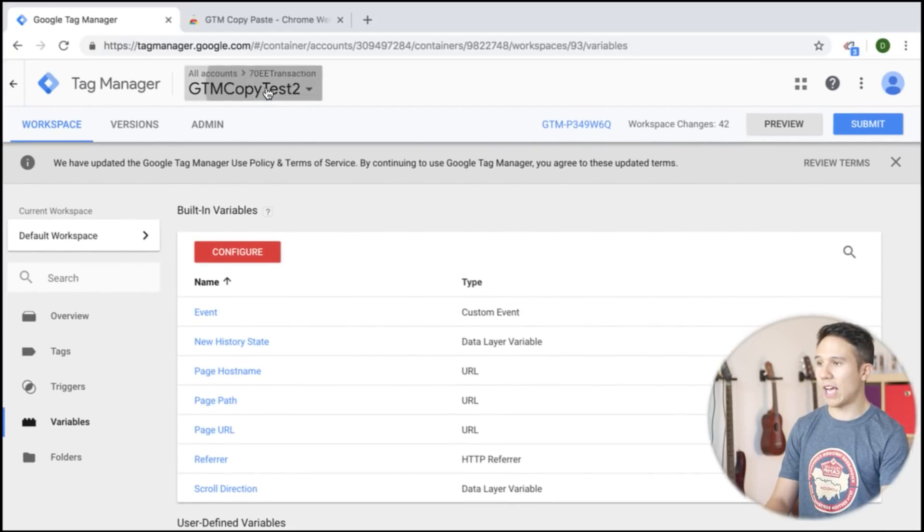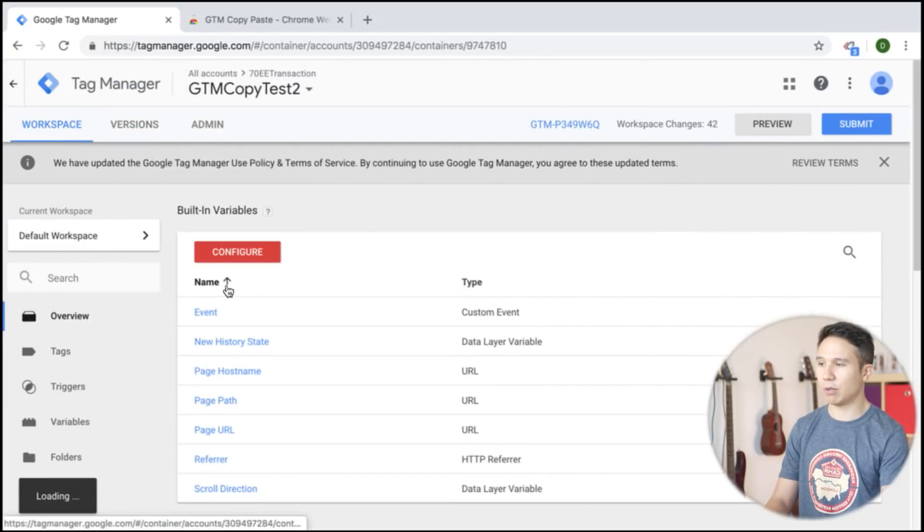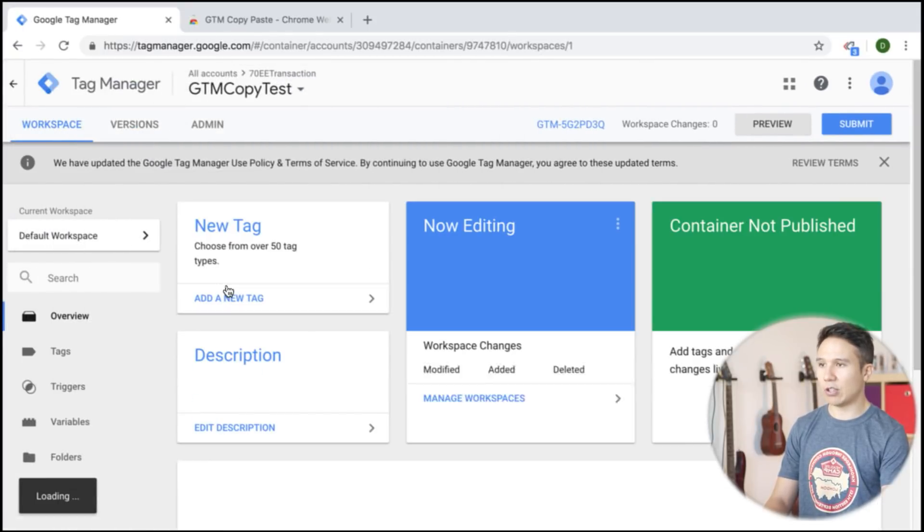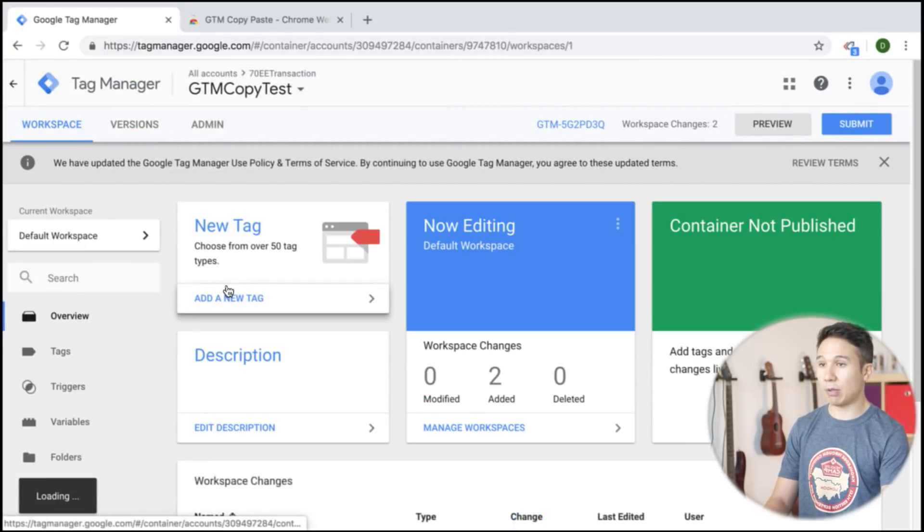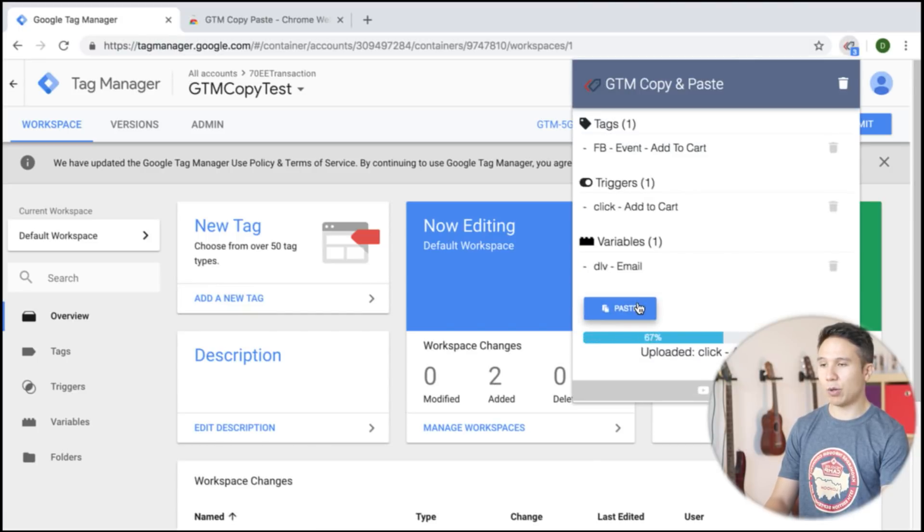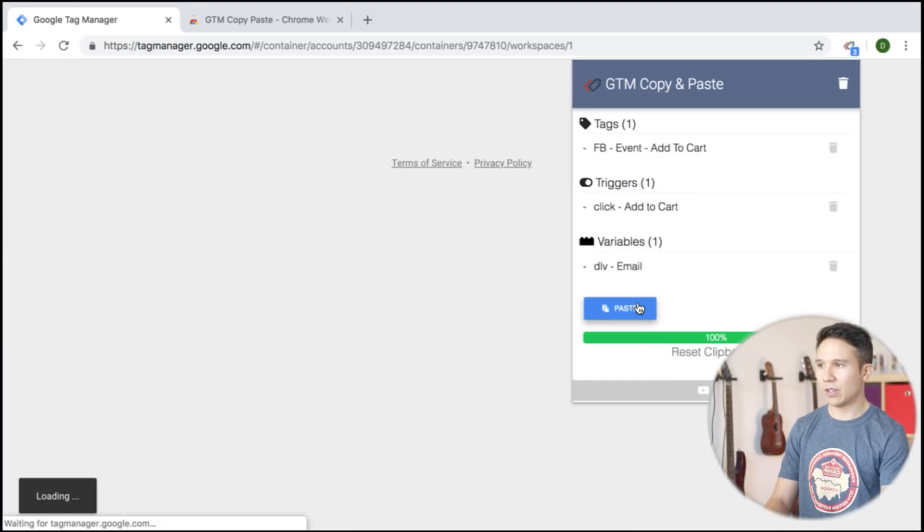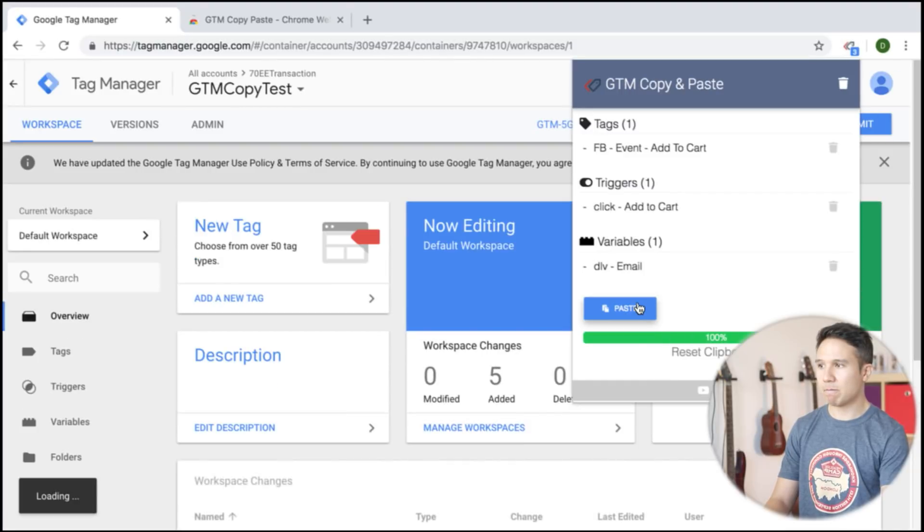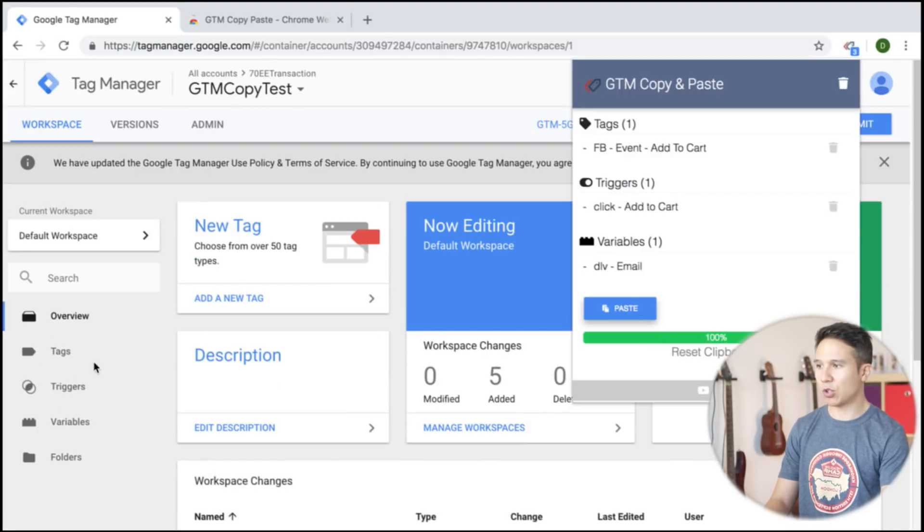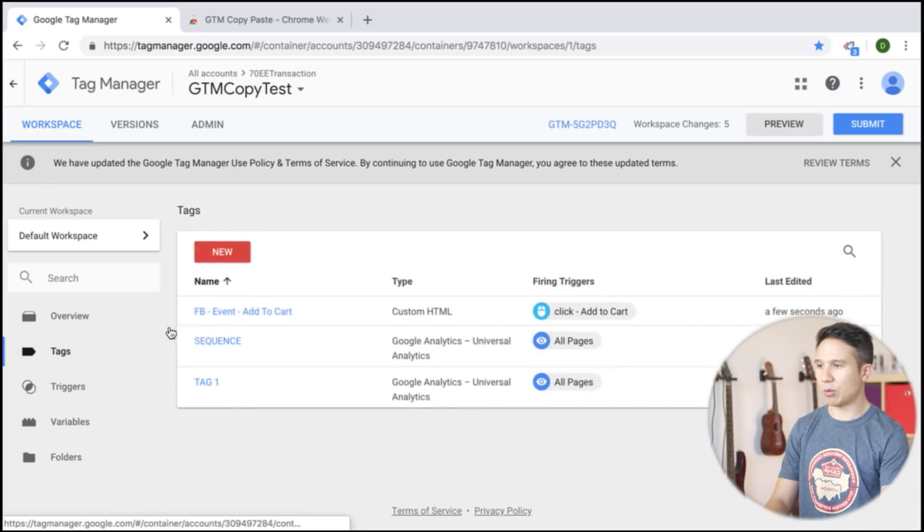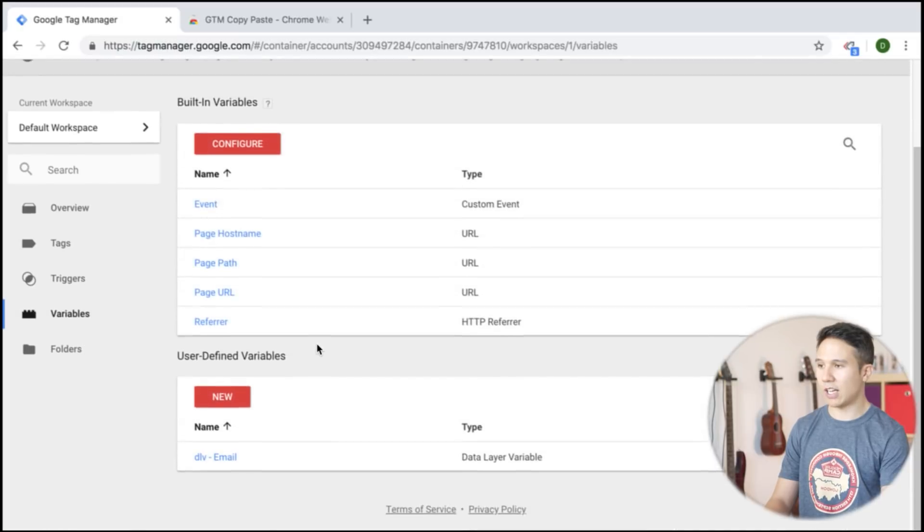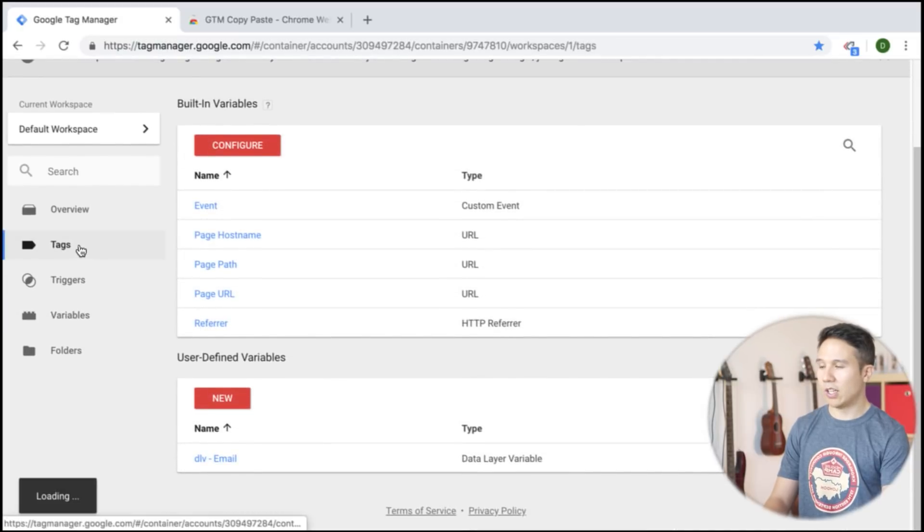We can go over to any kind of other account that we have available and we are actually able to edit and then paste our clipboard into this account. All right. So it should have been pasted and now we should see our Facebook event is copied over our trigger and our variables as well.